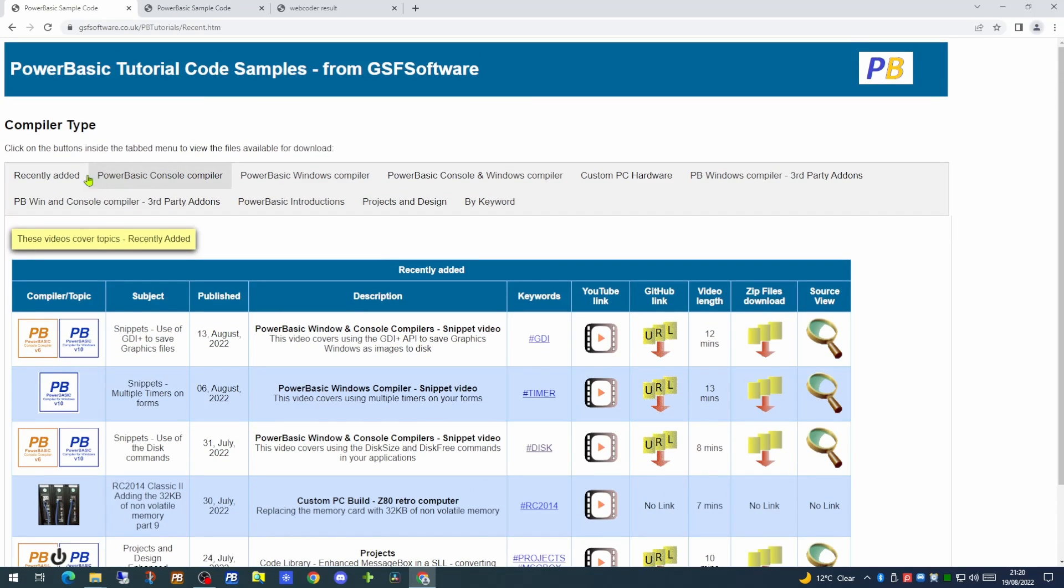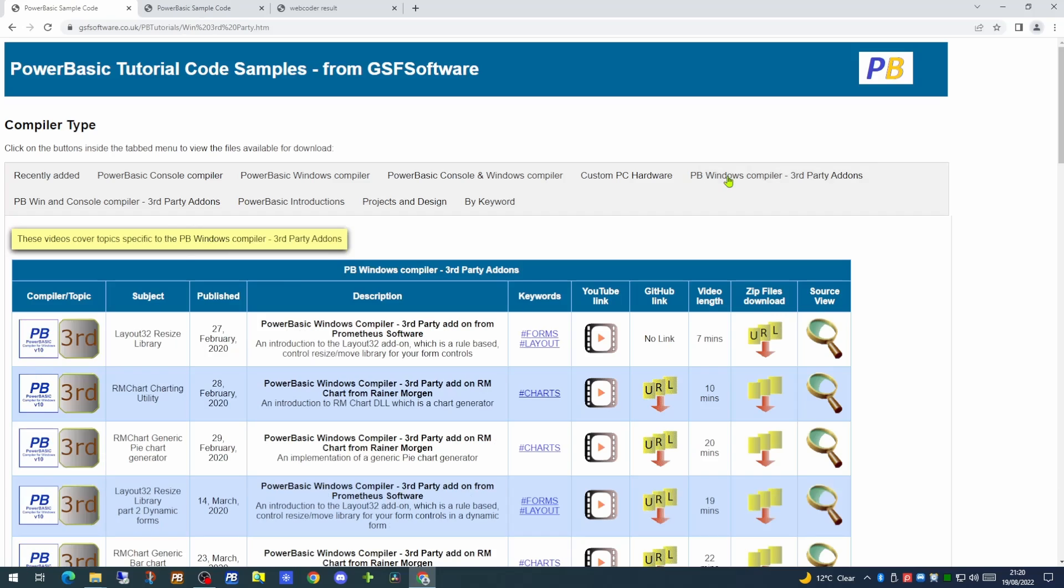At the top of the page we have a number of tabbed headings to allow you to go to the specific videos for that subject, for example third party add-ons.